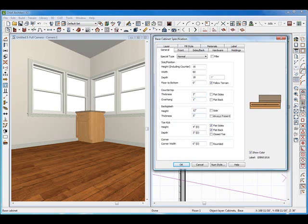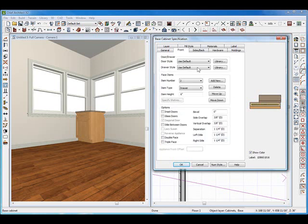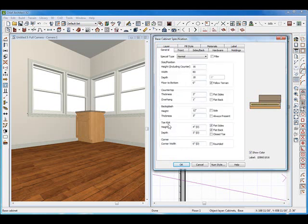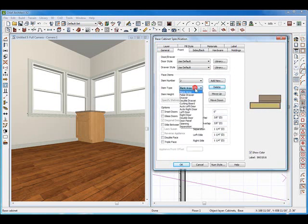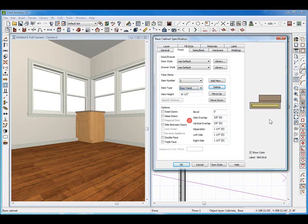Then I'm going to click on the drawer front. Actually, back in the general tab, let's keep going down to toe kick. We can go ahead and remove the toe kick because we don't really need that for the seat, so I'm going to zero that out. Now I'm going to select my drawer front and I'm going to delete it so I have a full face piece here, and I can give it a panel — like a door panel. That works pretty good. Click OK and there we go.